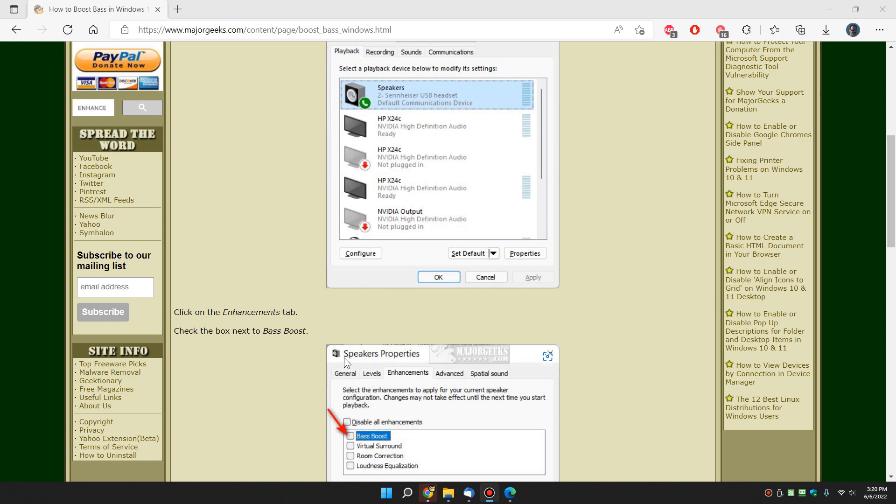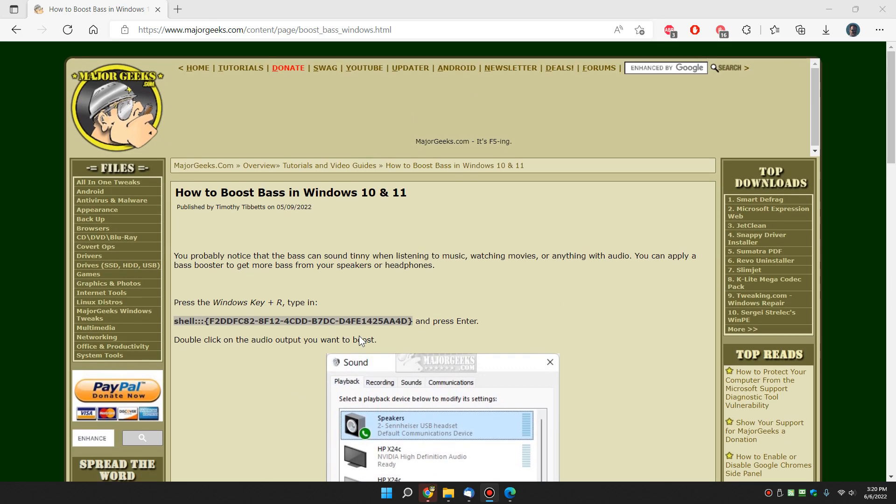Hey there Geeks, Tim with MajorGeeks.com. Today we're going to show you how to boost bass in Windows 10 or 11 if you're all about that bass.